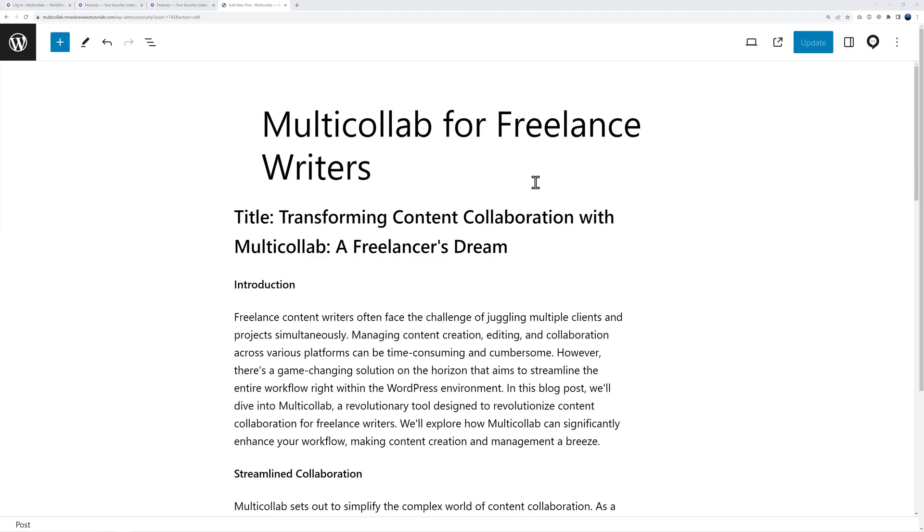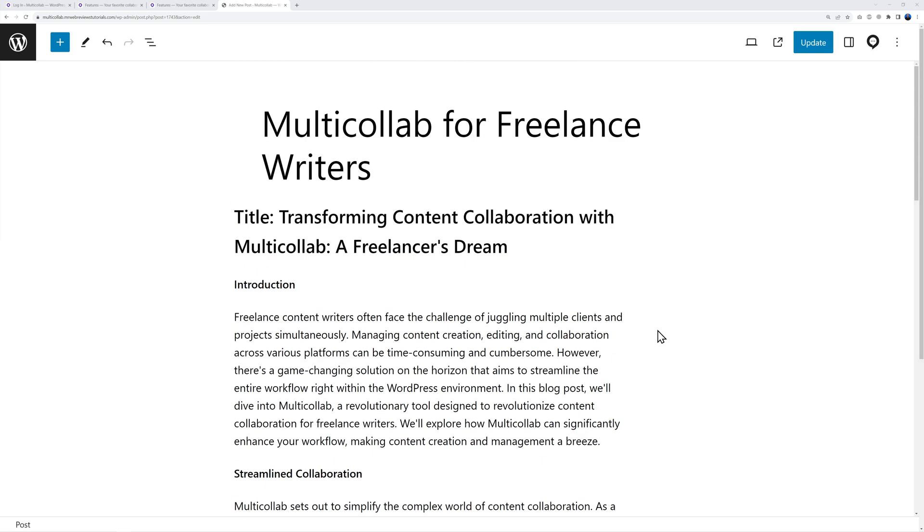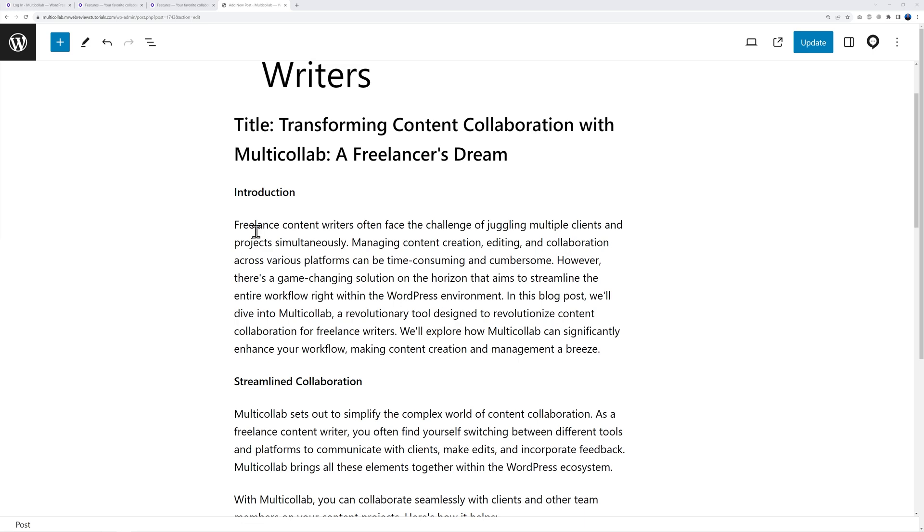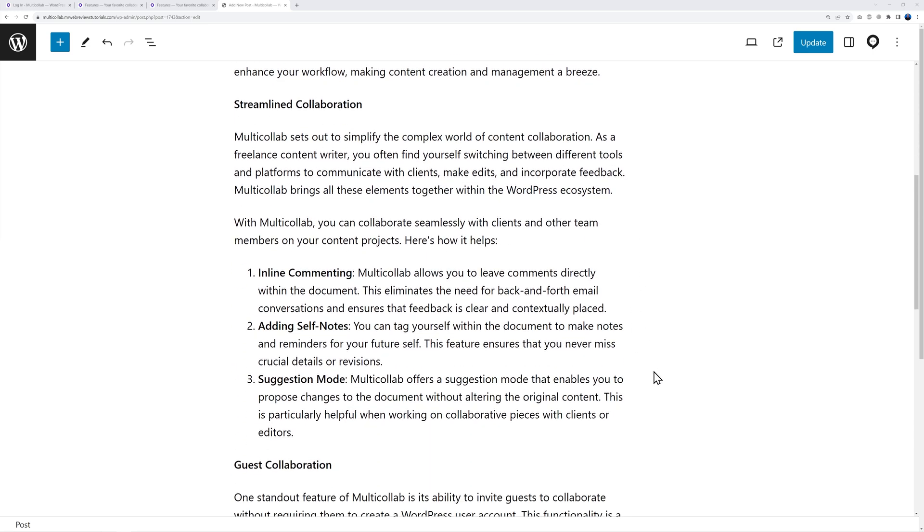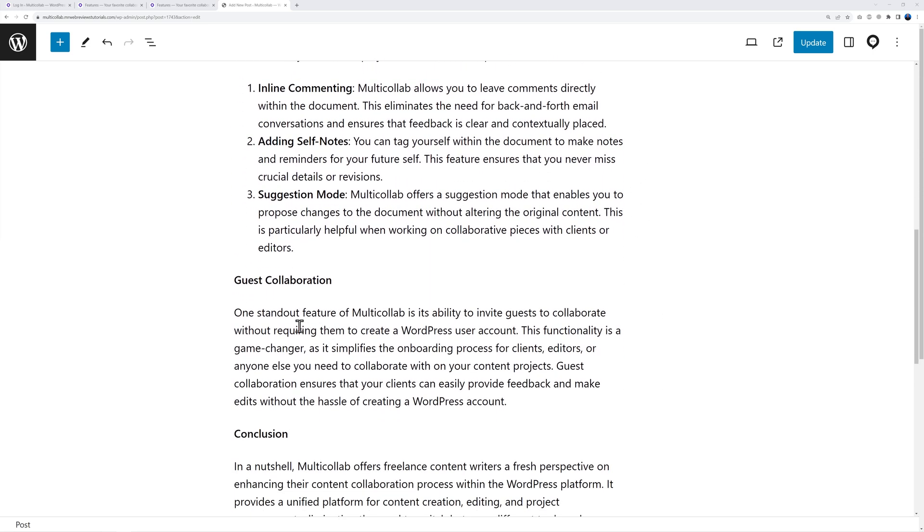Let's pretend you're working on this document here - this could be a blog post or perhaps a page within WordPress. You would have your title and then your content underneath. The first practical thing you can do with Multicollab is to add inline comments to yourself. Let's say you've been working on these few paragraphs and you have a statement like this one: 'One standard feature of Multicollab is the ability to invite guests to collaborate without requiring them to create a WordPress user account.'